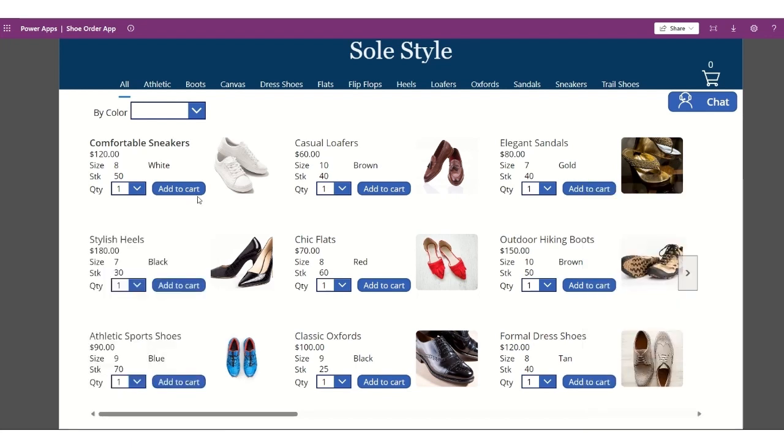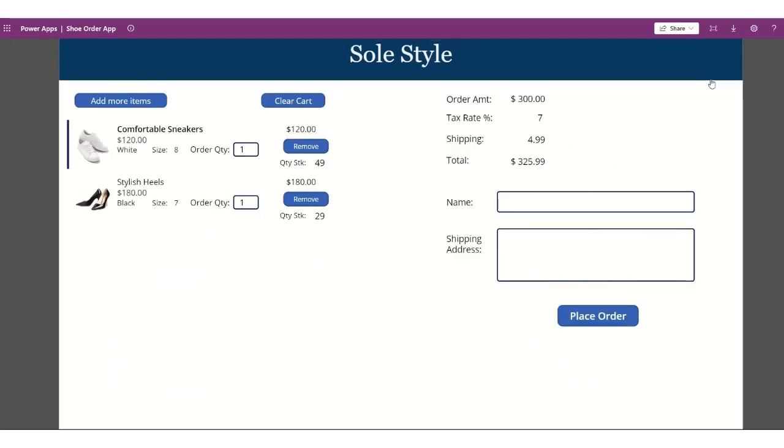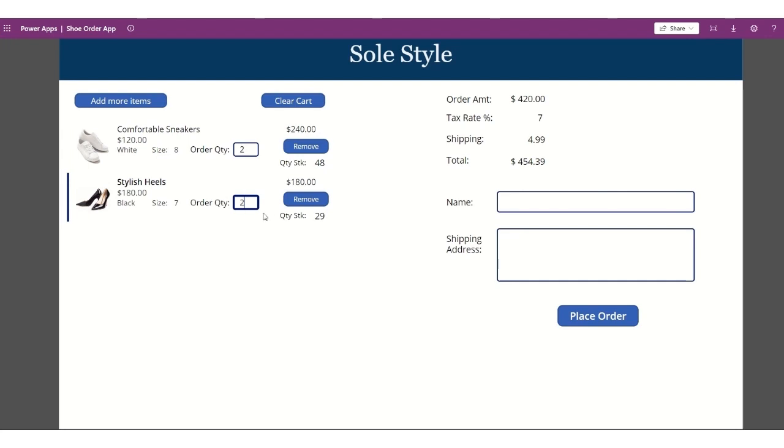So when I order, for example, comfortable sneakers, I'll add it to the cart, and it will show that one in there. And I'll add another stylish heels in here, and it will add that as well. And then I'll choose the cart here, and it will show the different items that I've added to my cart. It shows how much quantity on stock will be remaining after I add it to the cart. So if I choose to have two for this, it will also subtract it from the original stock. So if I do add another two in here, so that one was 30 items earlier, and now it's 28.